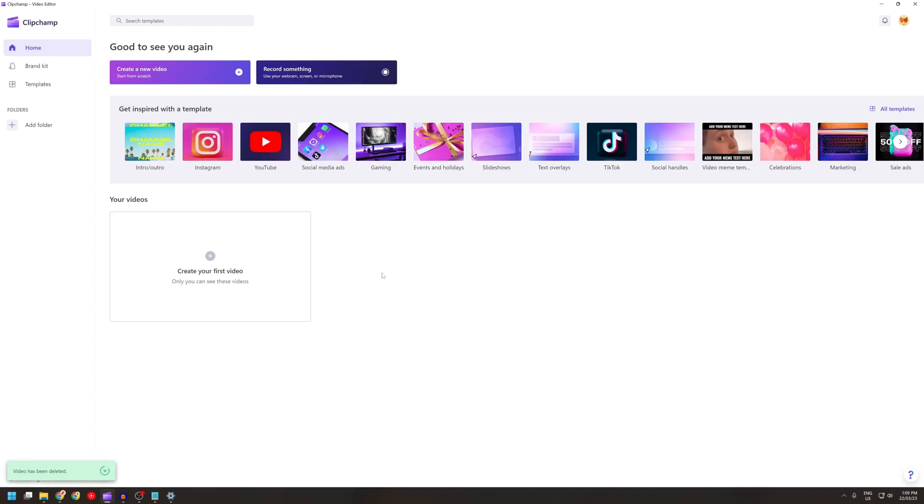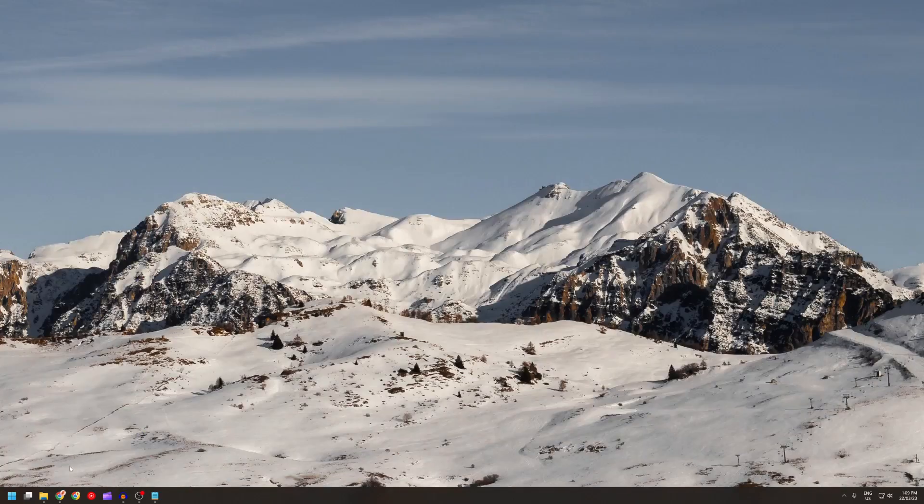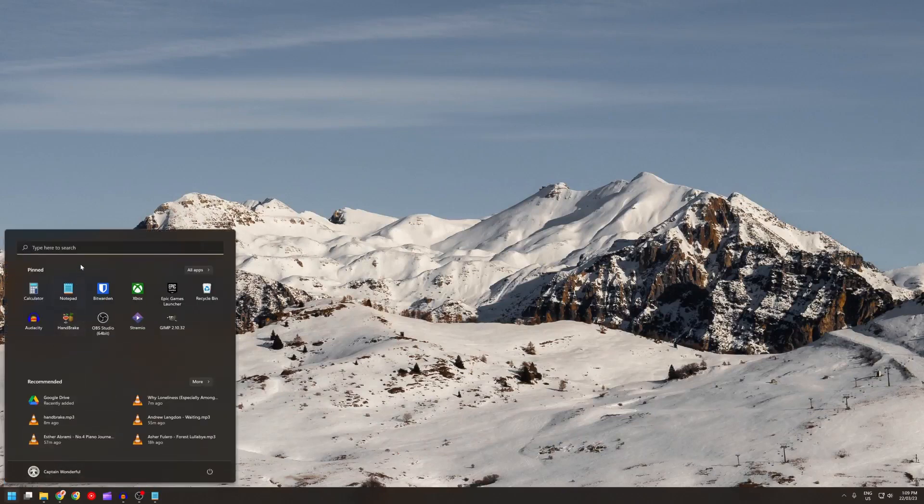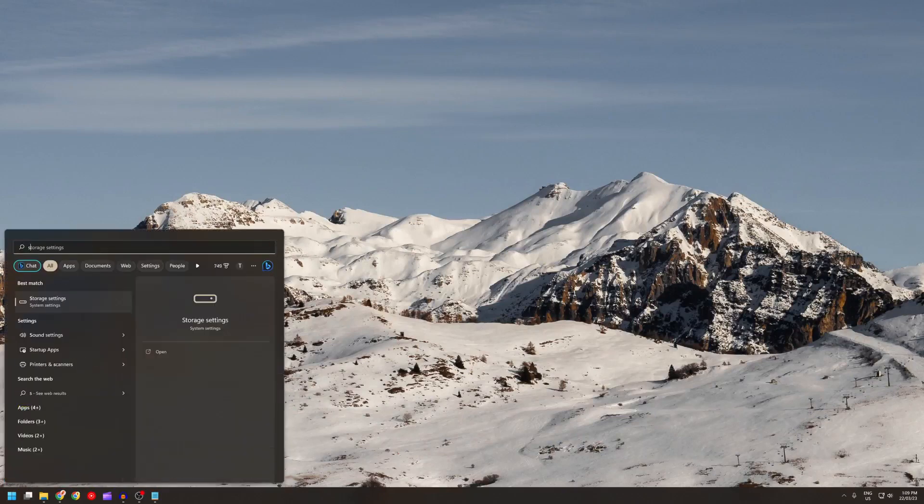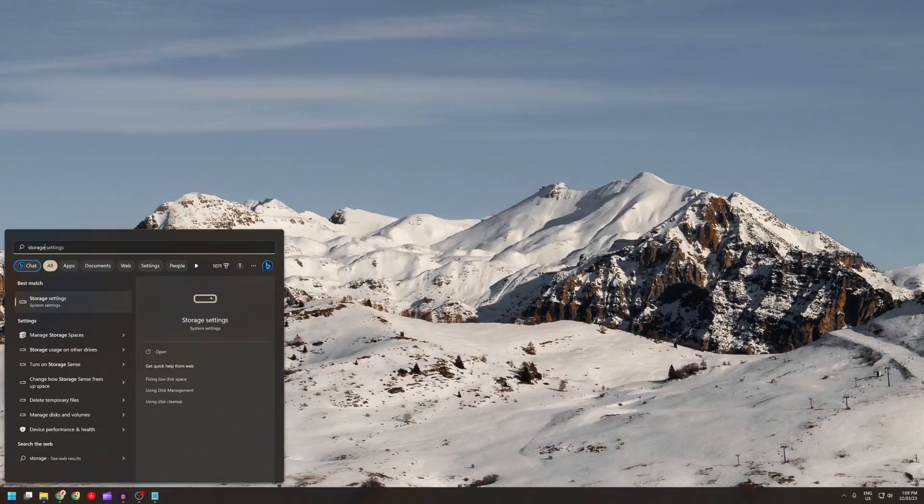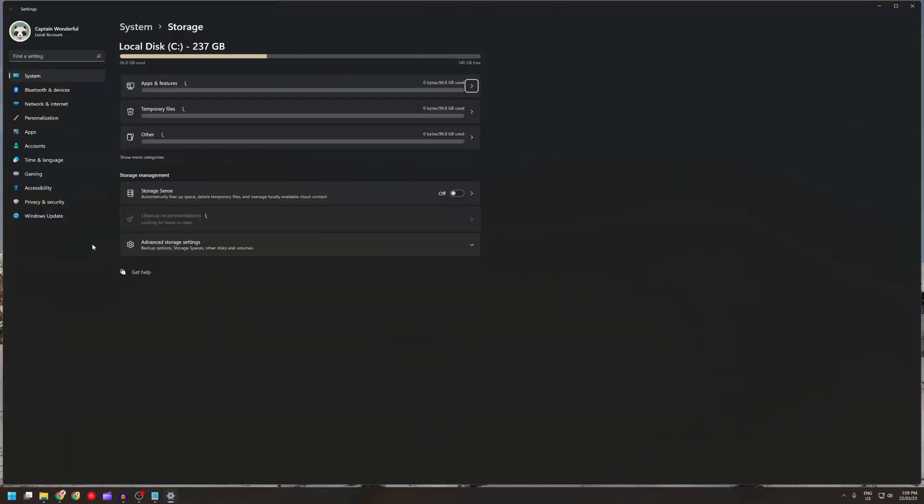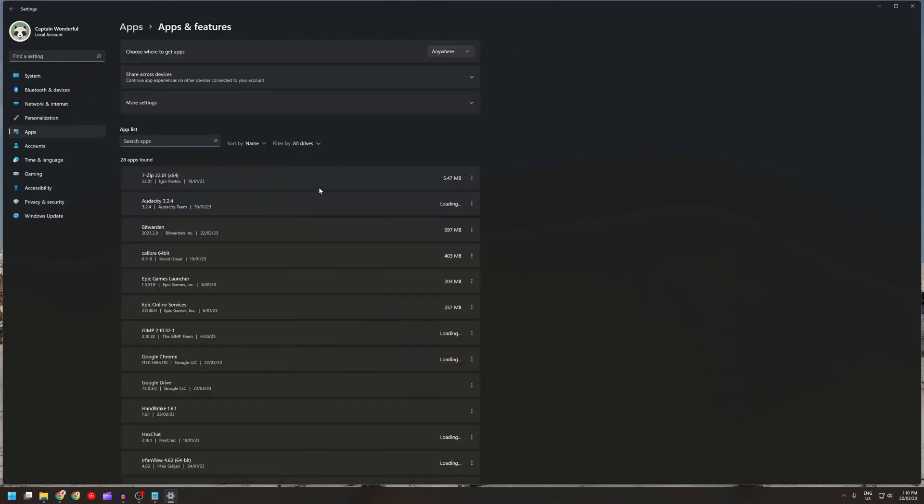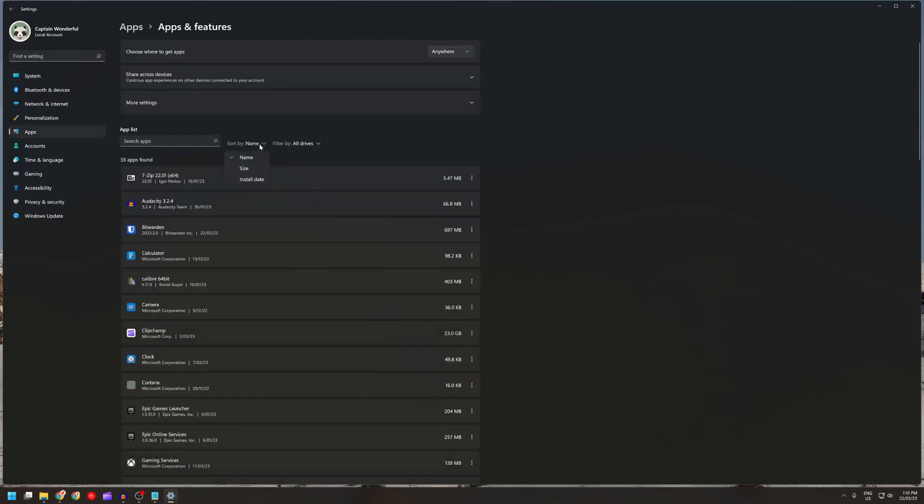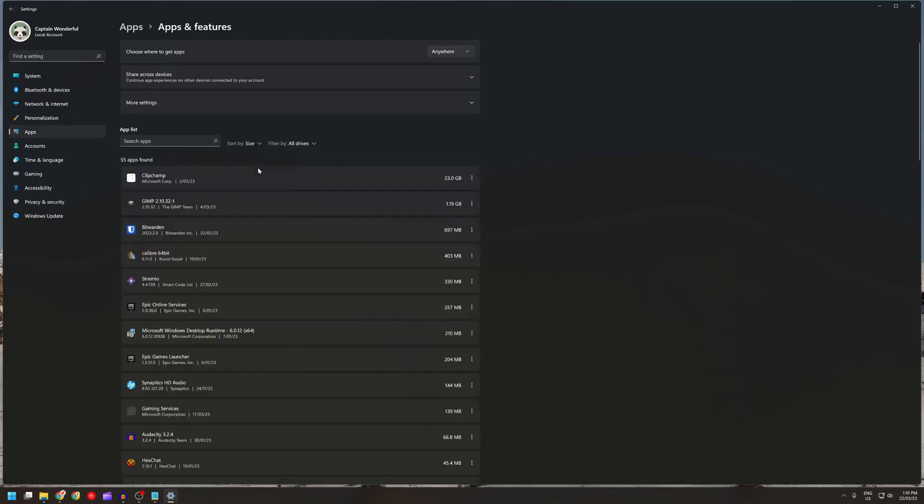Okay, so I deleted it and I'll close Clipchamp. Now I'll try to reload this. Let me just close it and open it up again. Storage. It's loading, loading. Clipchamp is still 23 gigs in size. It doesn't actually clear it off the hard drive for some reason.